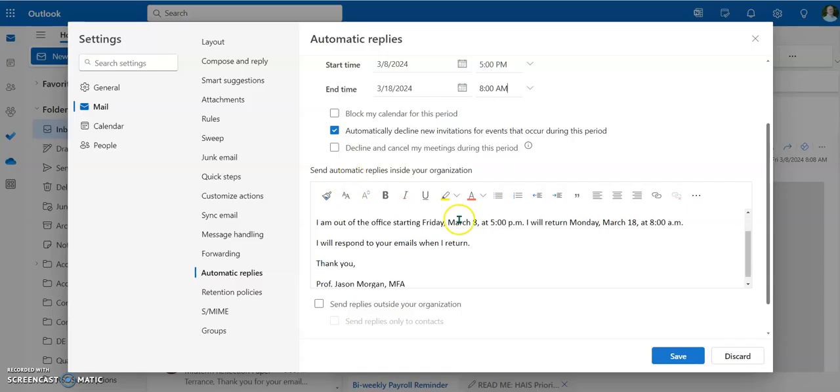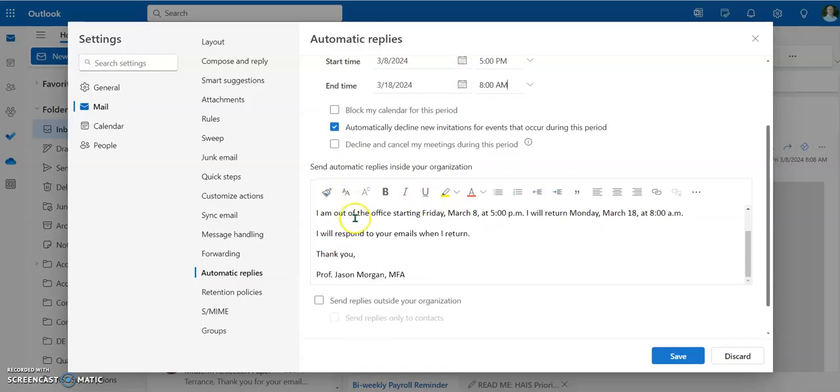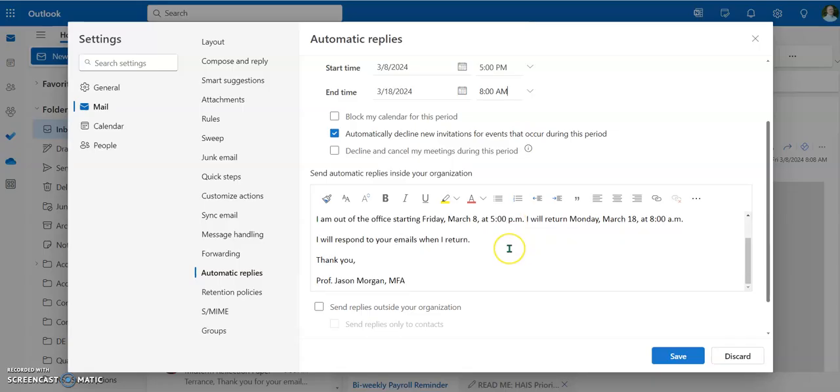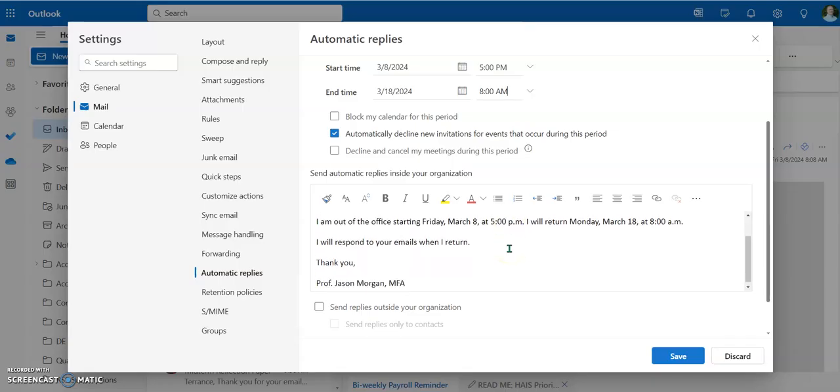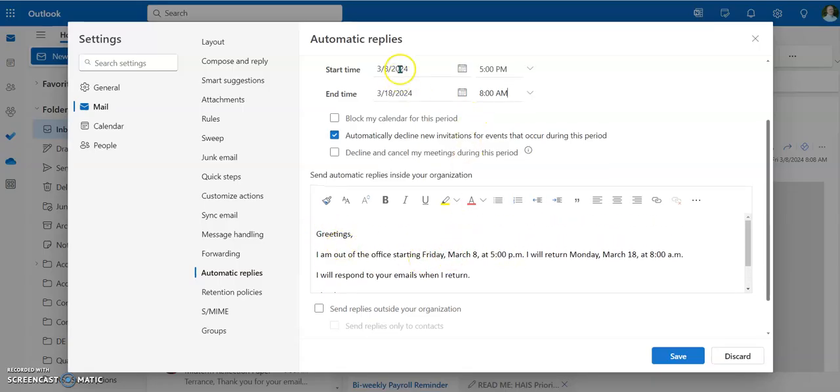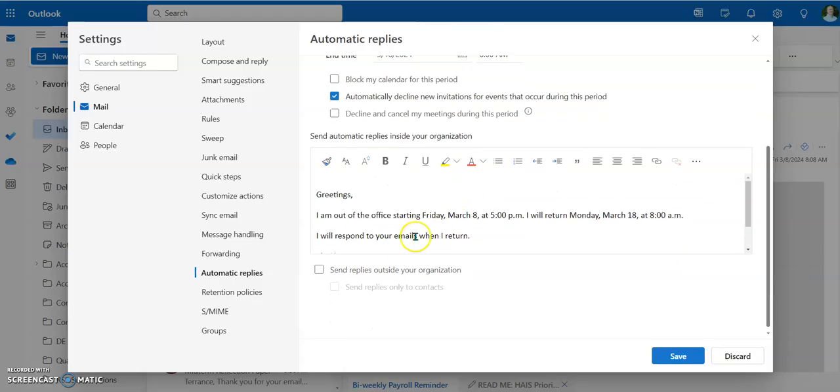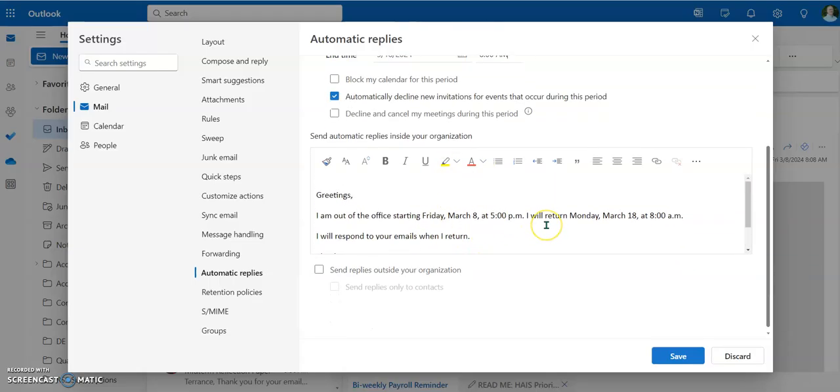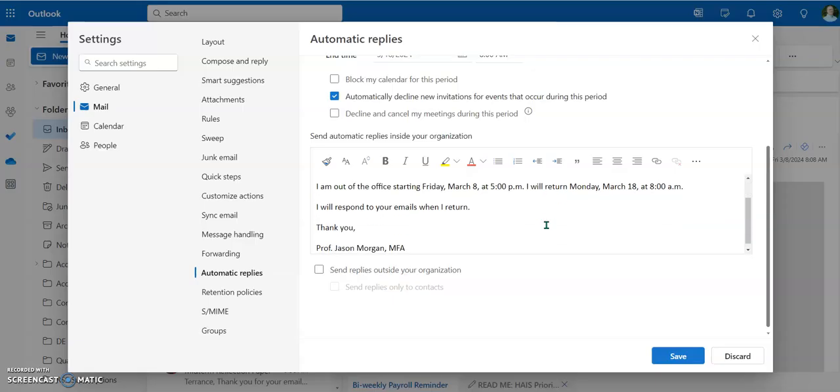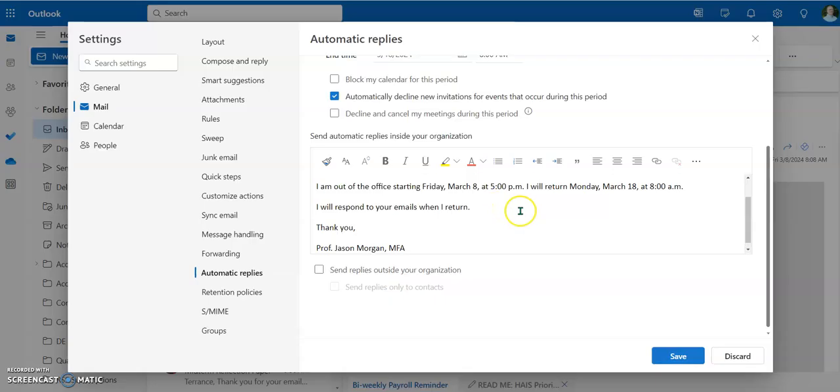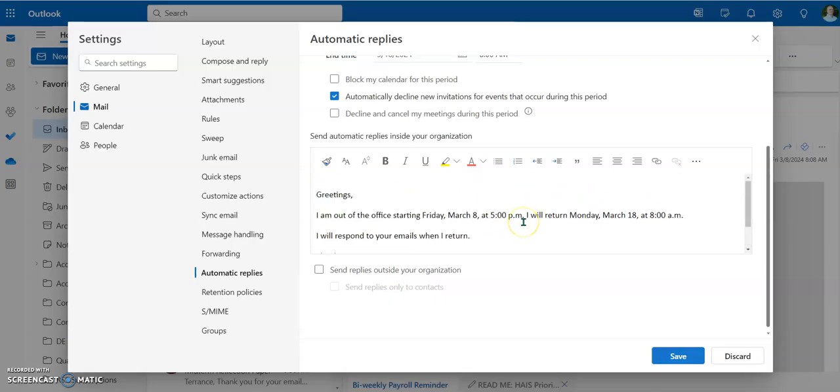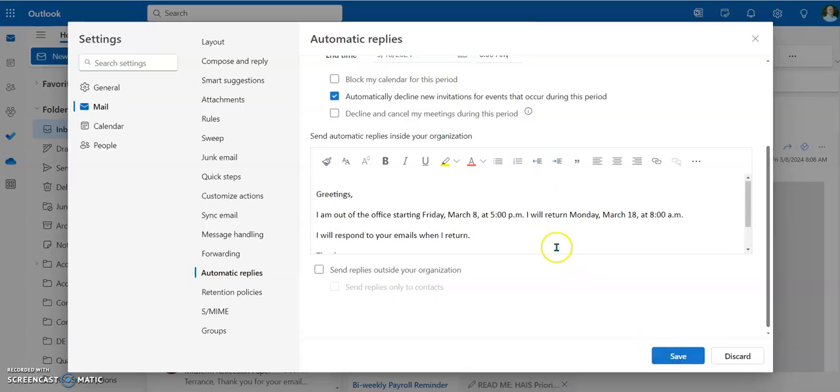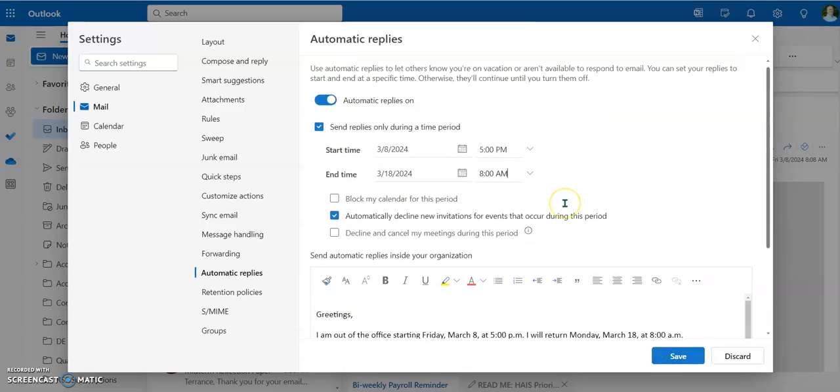Then go ahead and, I would still write a little blurb here. And it can be very generic. It's like greetings, I'm out of the office starting March 8th at 5 p.m. I'll return on March 18th at 8 a.m. I'll respond to emails when I return. Thank you. Again, you can put whatever you want to. If this is one of those things where, let's say, you have an administrative position and you're going to be gone, but there may be someone that's going to be filling in for you while you're gone, you can say, please contact so and so during my absence. Or in a case like if you're a faculty member and you're going to be on spring break, look, you don't need to be doing anything. This is spring break. And then you would hit the save button and then that's it. It's set up.